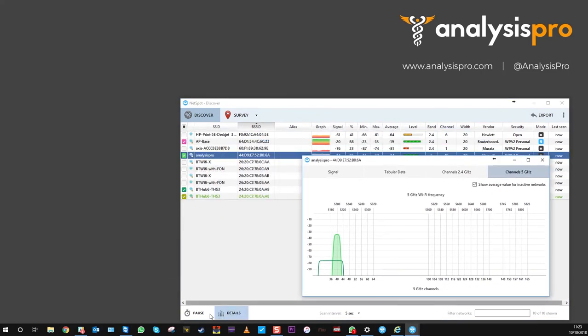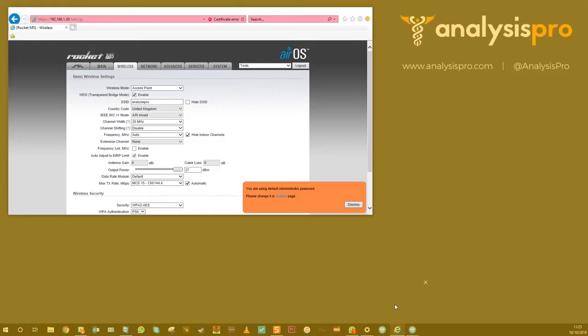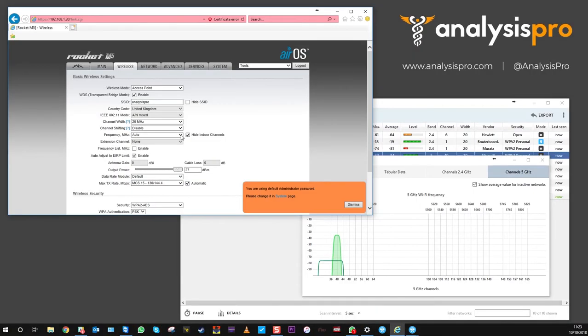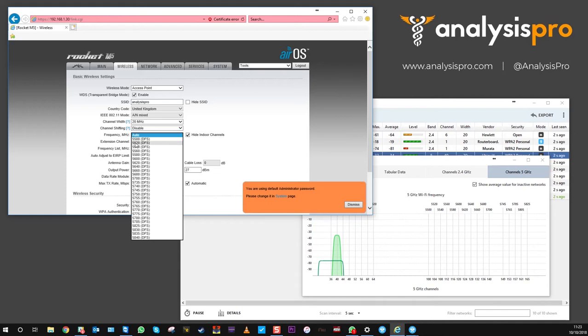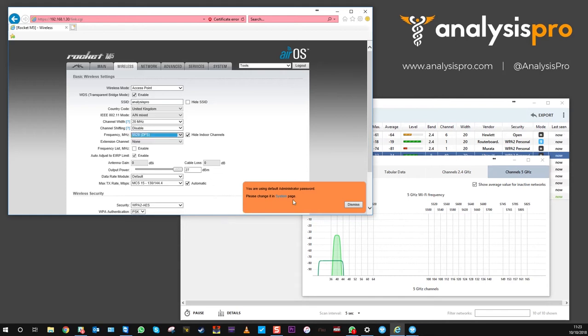Now we go back to the interface, go on to auto, and we're looking at 5520. So we're going to select 5520.